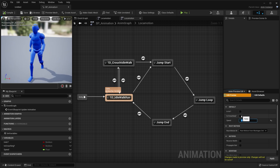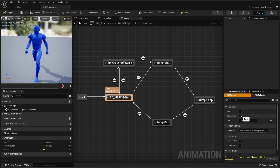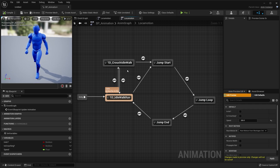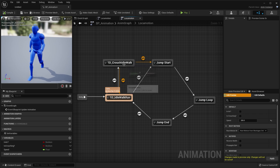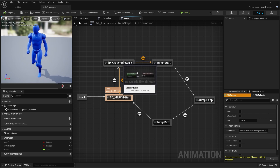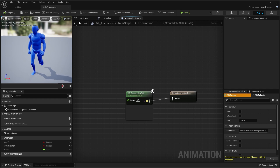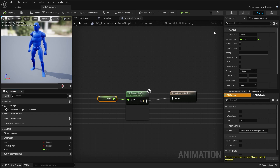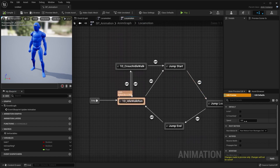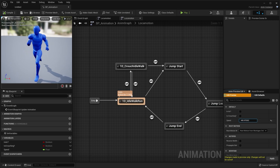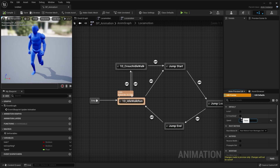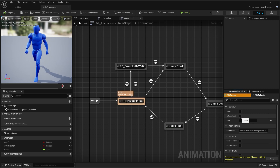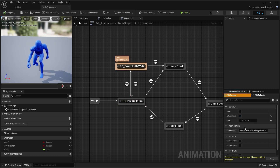We can also trigger the crouching — but that's not working. What I forgot to do is go into the crouch idle walk blend space, double click it, and connect the speed variable to it. After that go back, add some speed, and if we set the crouch variable to true, the character should be crouch walking.